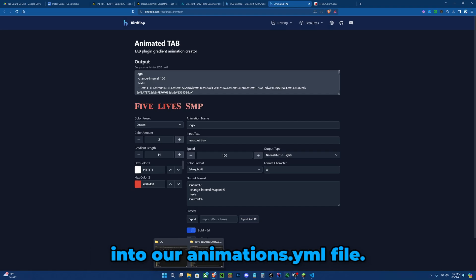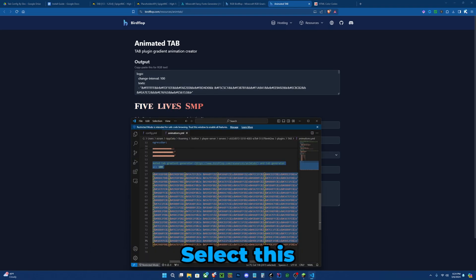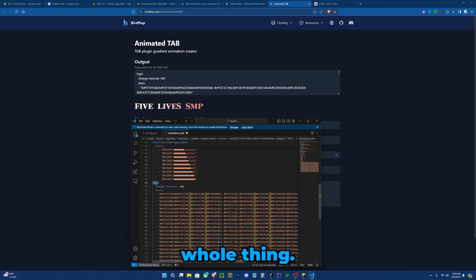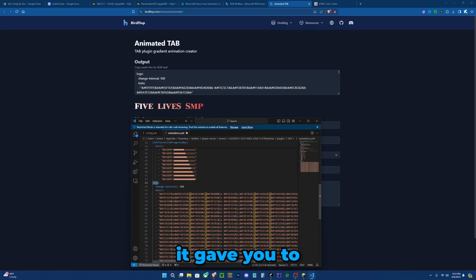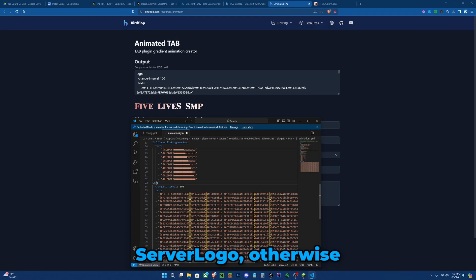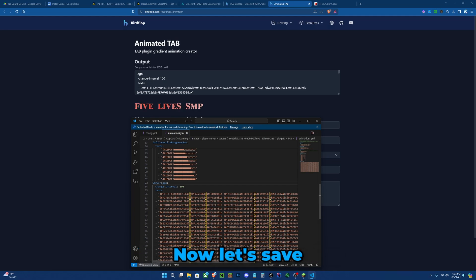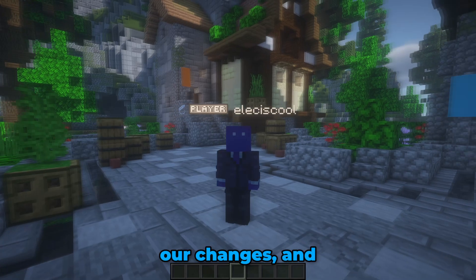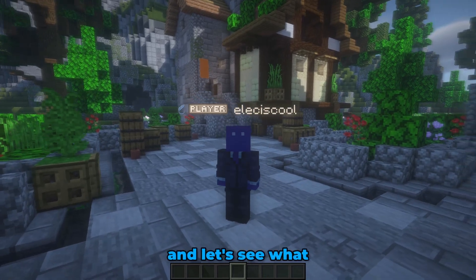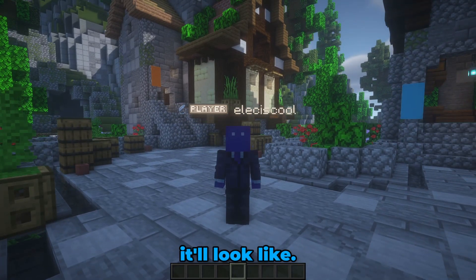Select this whole thing. Make sure it changes from whatever it gave you to server logo, otherwise it will not show. Now let's save our changes. And I'm back in game and let's see what it'll look like. I'll do /tab reload once more.